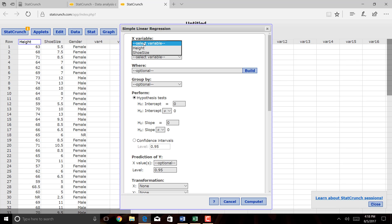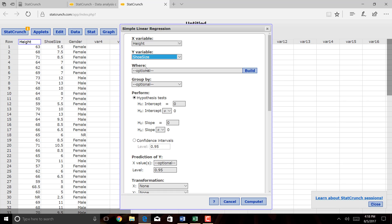Then select your x variable. So my x variable was height, and my y variable is shoe size, because shoe size is what I want to predict. You can select Group By, but if you're doing Simple Linear regression, you don't want to. So there's no Group By option here.